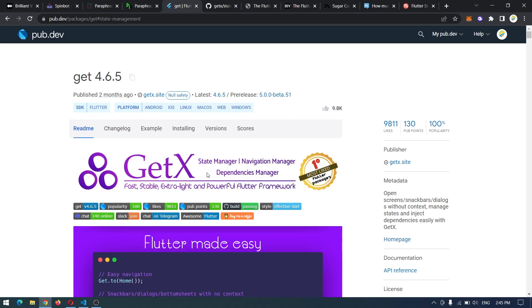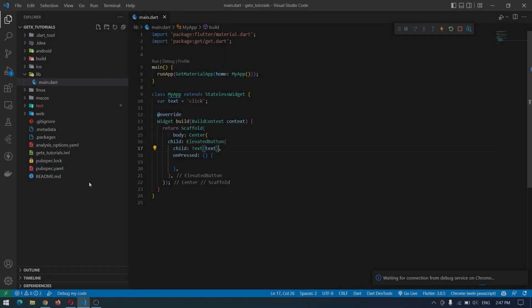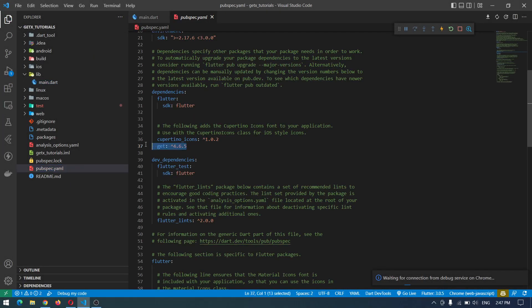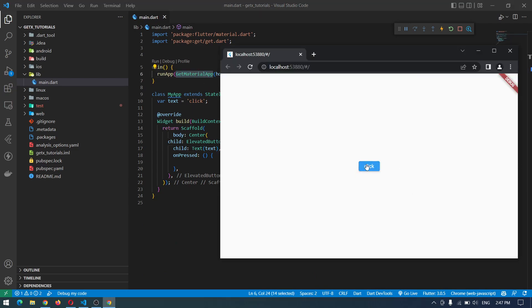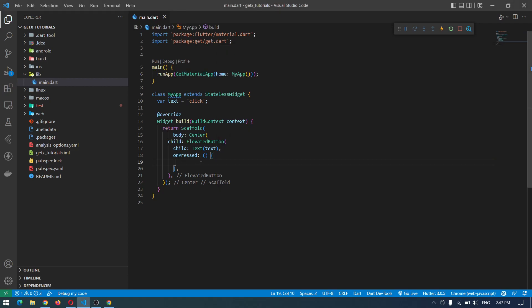Without talking too much, let's get started. To get started, first you have to import GetX into the pubspec.yaml and then we're good. Also notice that we are using GetMaterialApp instead of MaterialApp. We have our application with a single button — by pressing this button I want to change the text to something else. Right now nothing happens because we have not implemented anything in the onPressed.